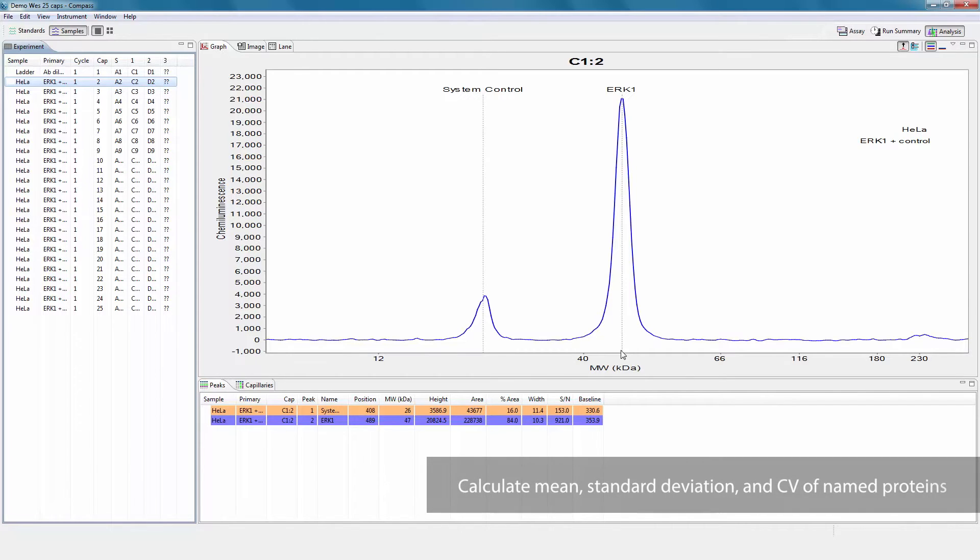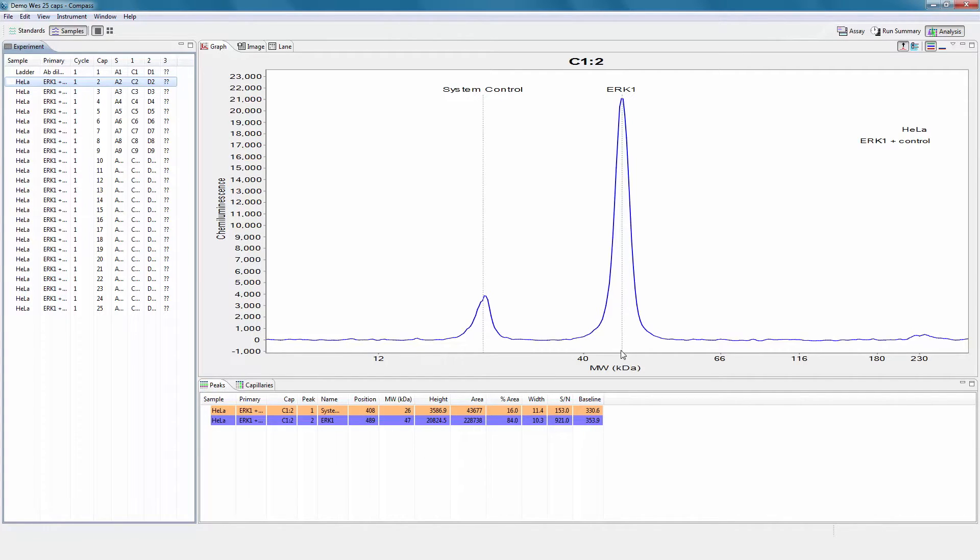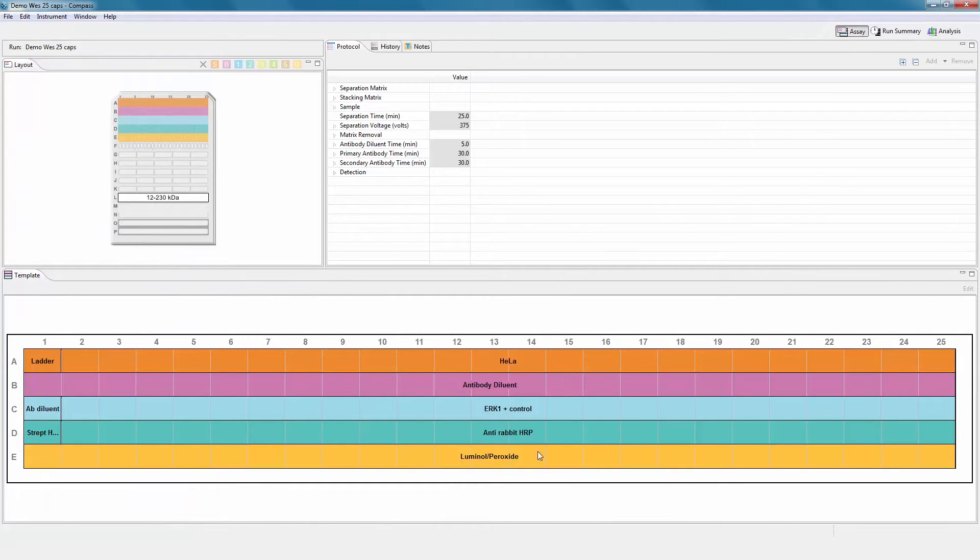The grouping view is used to analyze replicates by calculating the mean, standard deviation, and CV of named proteins. A group is automatically created for capillaries with the same sample and primary antibody name taken from the assay template.